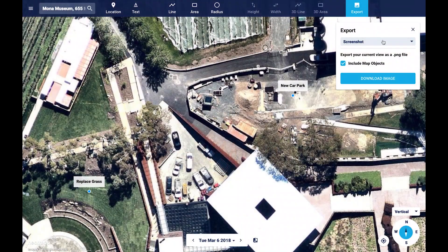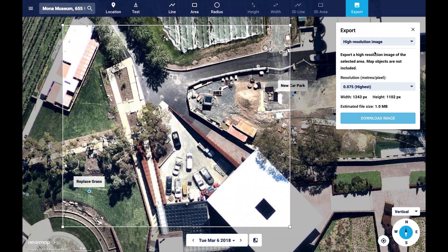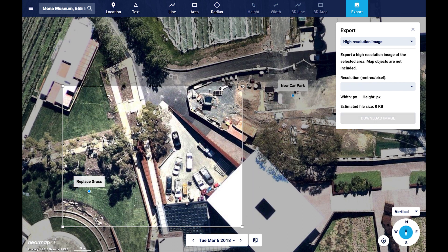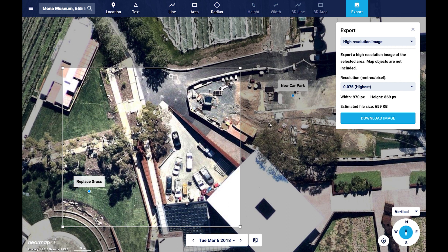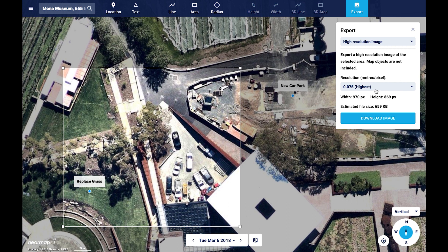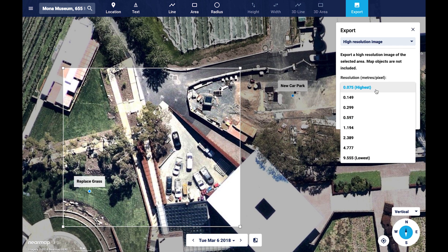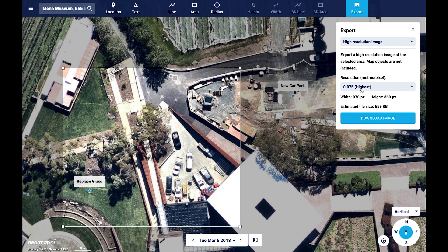The second option is the high resolution export, which gives you the opportunity to specify an area of interest that you want exported by simply dragging the bounding box that appears. Based on the area selected, you will be presented with multiple different resolution options. The resolution indicates how much area of the world is covered per pixel in your image. This can be great for presentations.